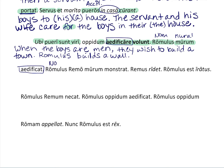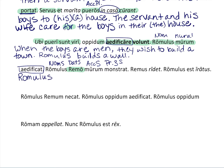Here we have a nominative. We know 'murum' is accusative, and 'monstrat' with its ending is present third singular. 'Monstrat' takes the dative, so what could be dative here — let's put it in order. Nominative first: Romulus. What does he do? 'Monstrat' — shows. What does he show? The accusative: the wall. Who does he show it to? Dative: to Remus.